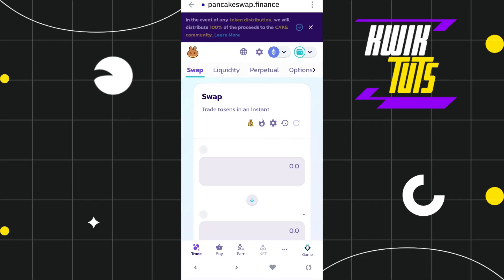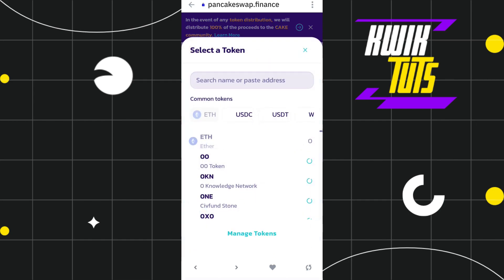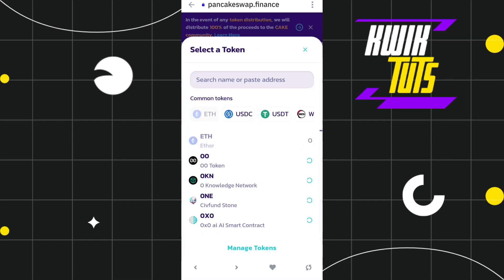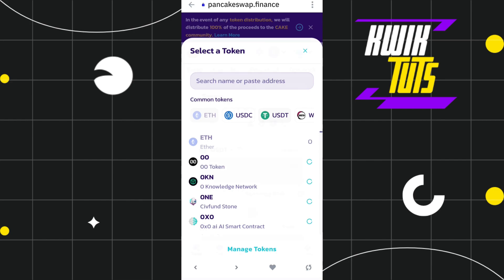You will then be landed on the official website of pancakeswap.finance. Here you will have to tap on the connect button in order to connect your Trust Wallet with it first. After that, you just have to select the chain on which you want to proceed with this conversion, then you just have to select USDT at the top, and after that you will have to select